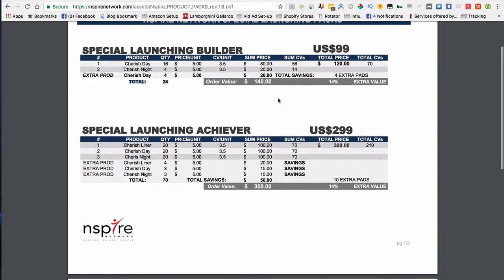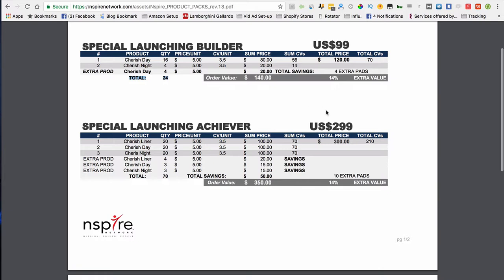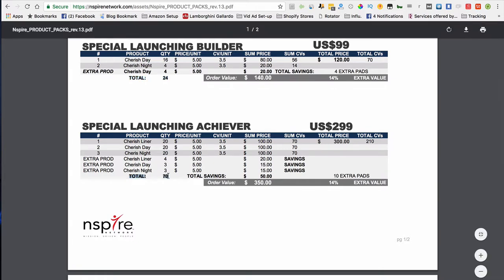The next one is a $299 pack. You're going to get a total of 70 products, and it's a value of $350. You're actually getting $50 worth of free product when you get the special achievers pack.